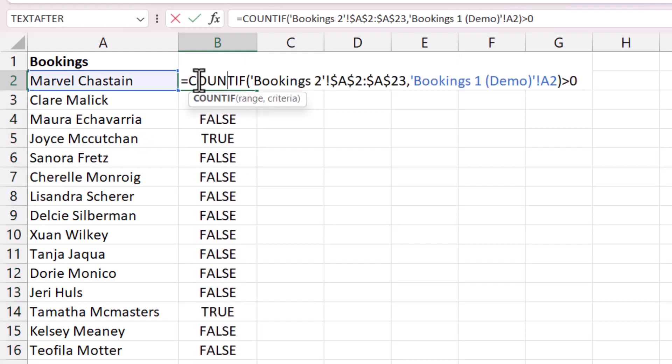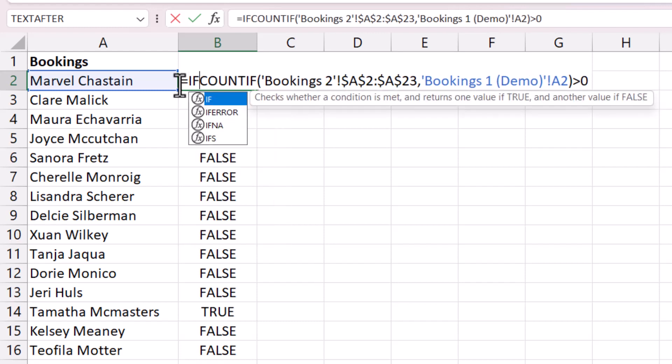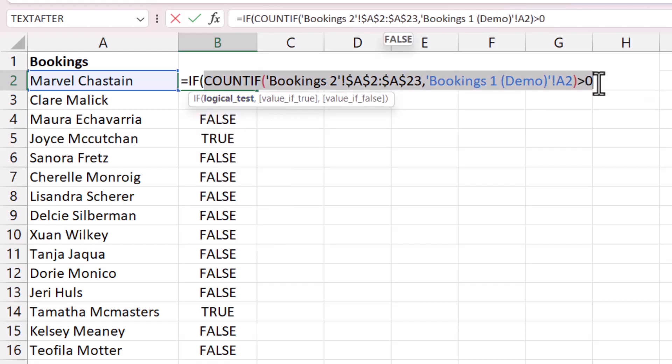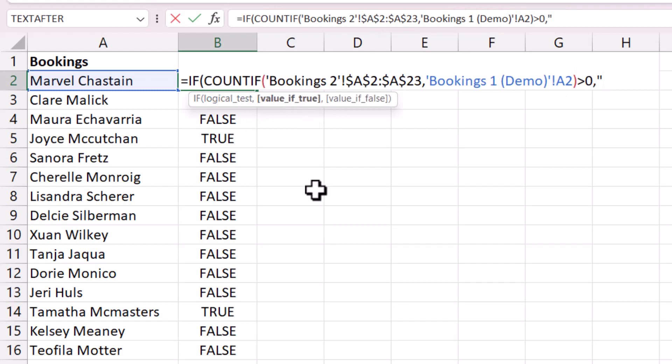Then I can put this within the IF function. So I currently have my logical test, comma, and the value if true would be yes. Now yes is a text value so it needs to be in speech marks.